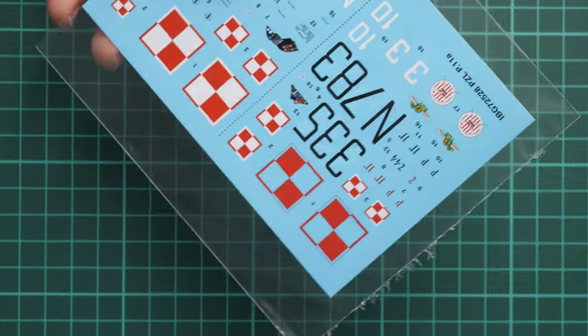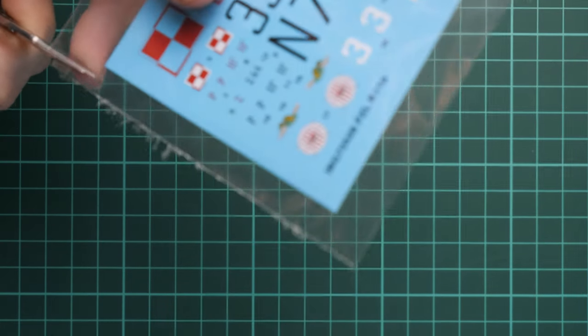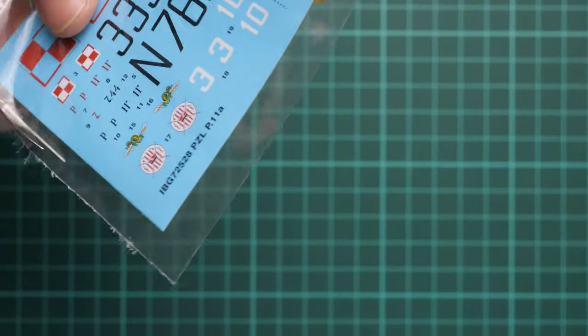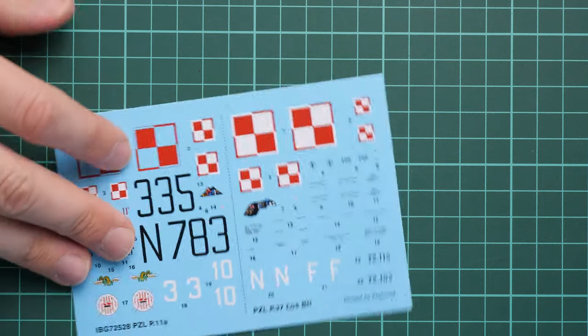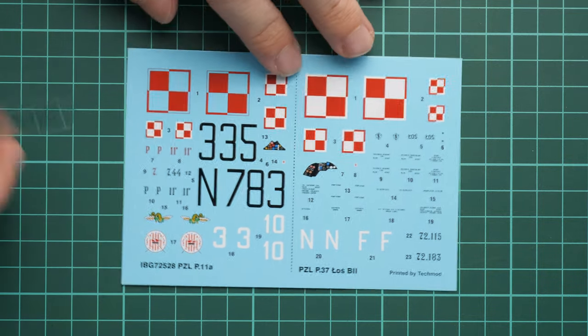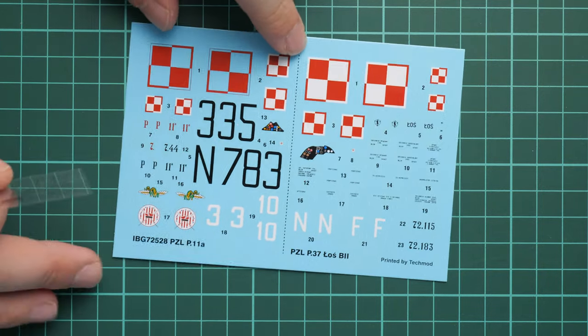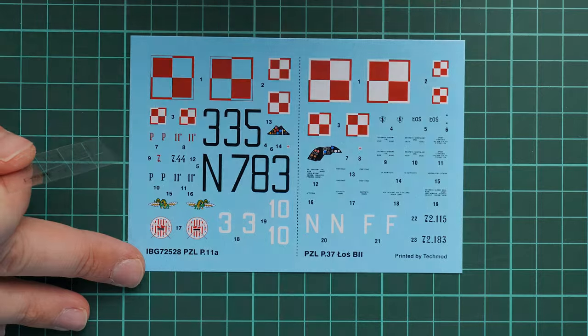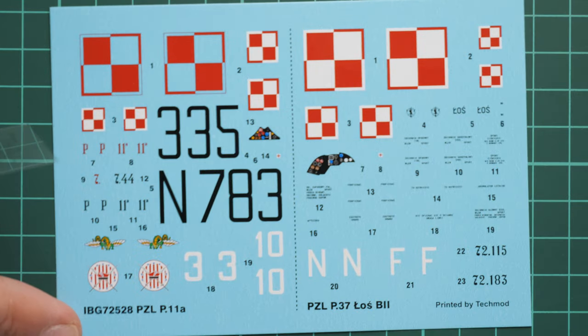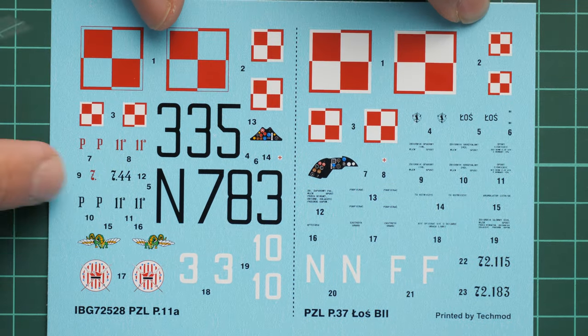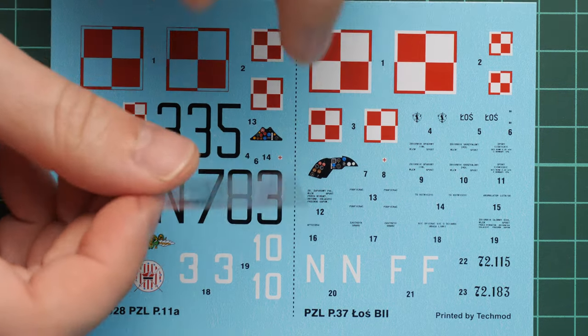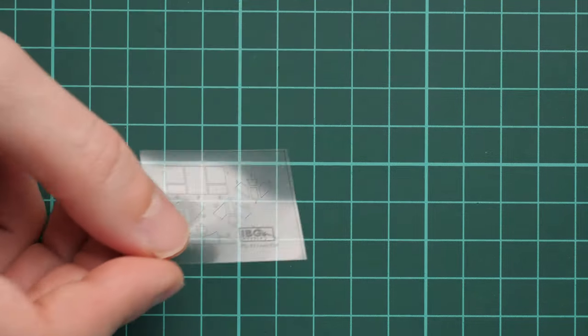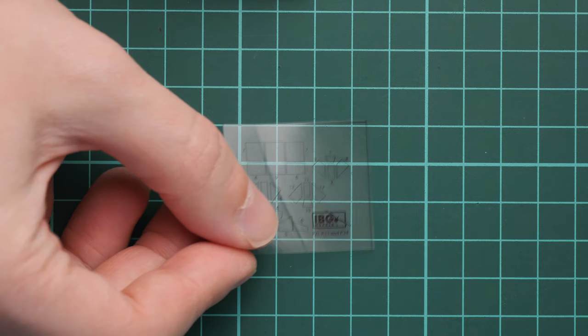Next we have the plastic bag with decals and PE fret. It's sealed, but I can say it's printed by Tech Mod, so printing quality should be completely fine. We have decals for the cockpit as well. Here's the decals sheet. Note the separation between P11 and PZL 37. We have decals for the instrument panels. What I'm holding is the transparent film that will be used for the canopy on the P11. It will be quite a tricky thing to do, but the final result will be rewarding.